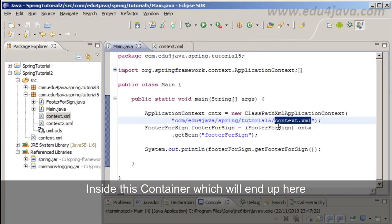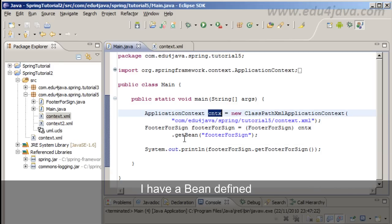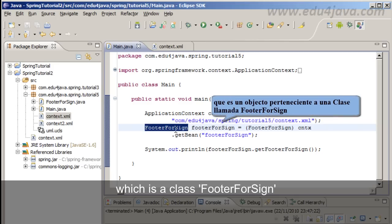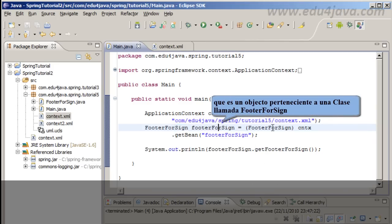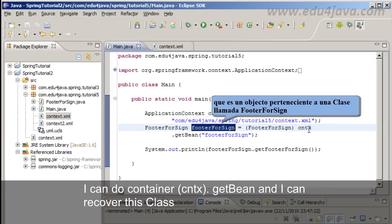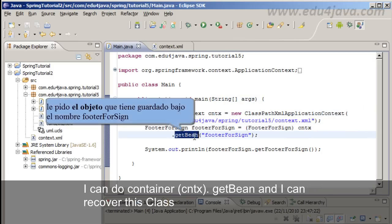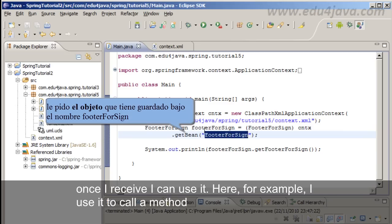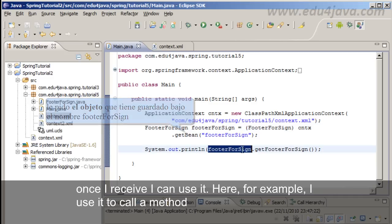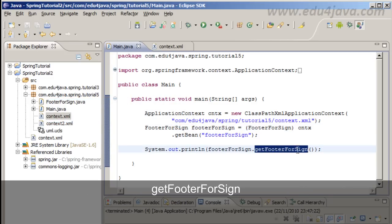Inside this container which will end up here, I have a bean defined which is a class footer4sign. I can do container.getBean and I can recover this class. The class which is under the name footer4sign. Once I receive it, I can use it. Here for example I use it to call a method GetFooterForSign.